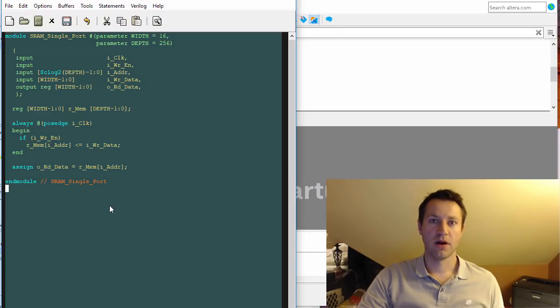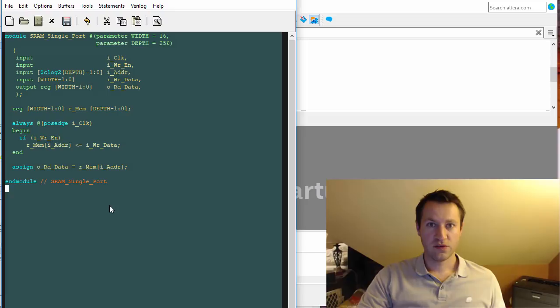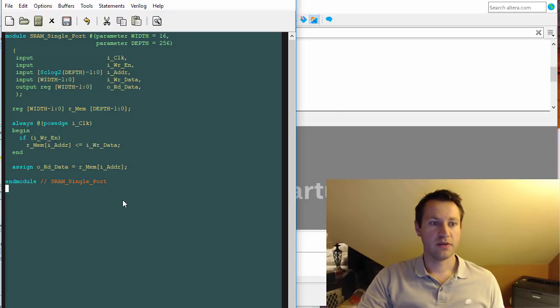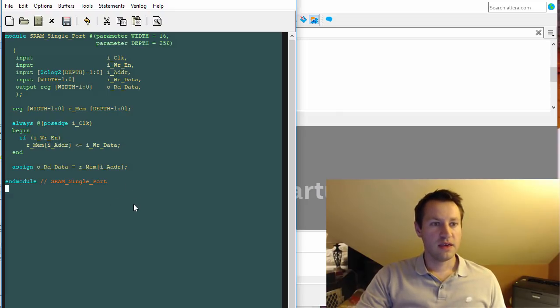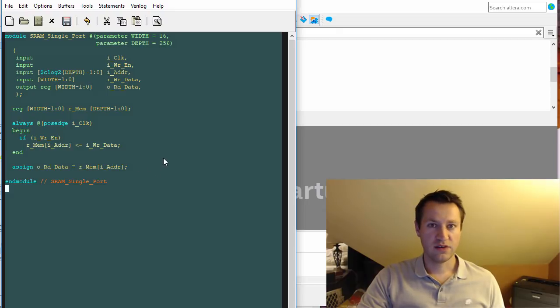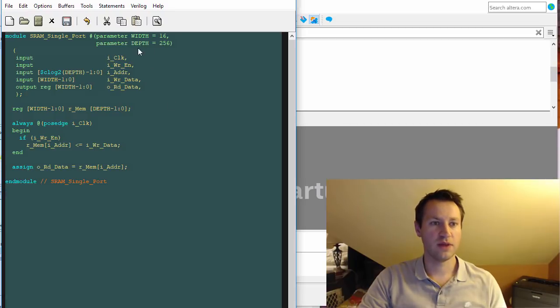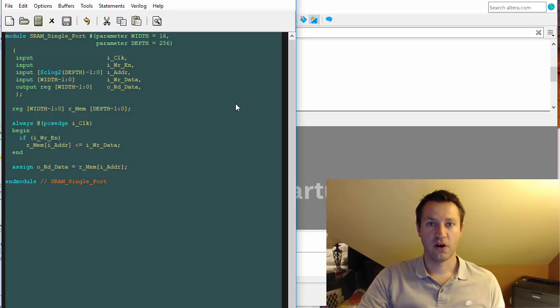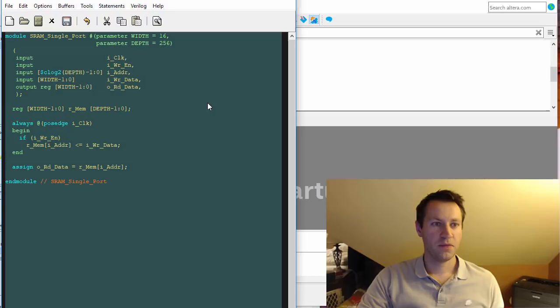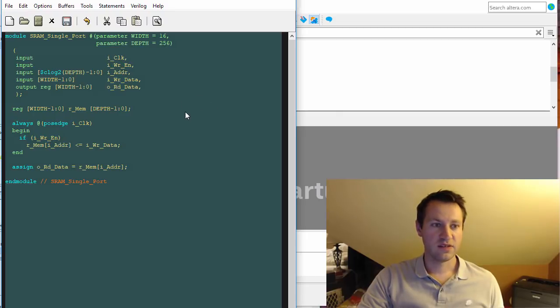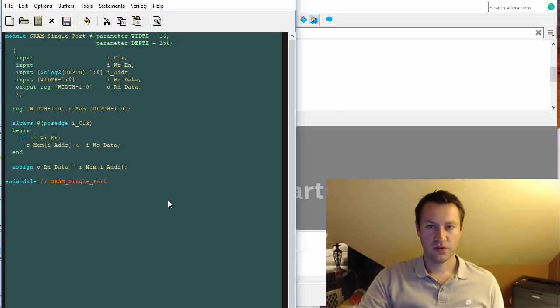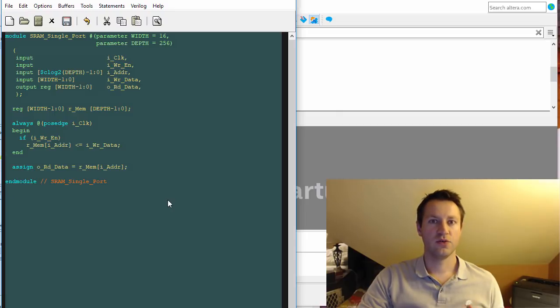Another pro is that it's really flexible - you can just change width, change depth, and infer a new block RAM size. The downside to inference is that you don't always know what the tools are going to do. You're kind of relying that the tools understand what you're describing with VHDL or Verilog and hoping that they get it right.